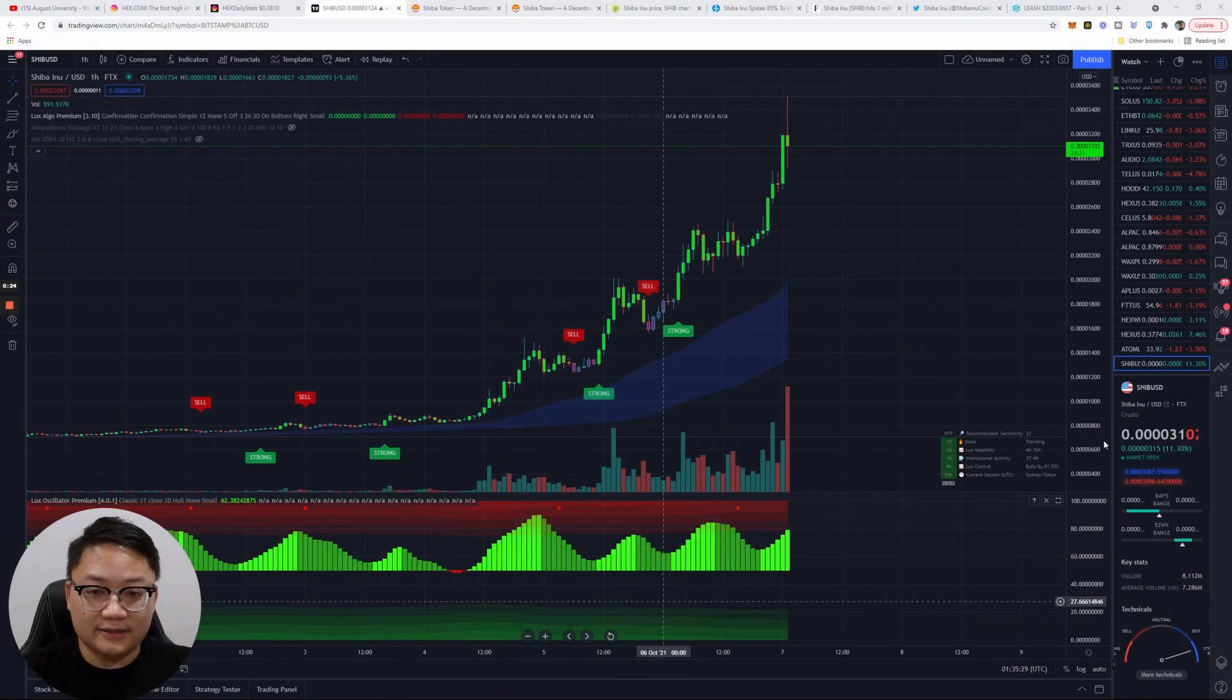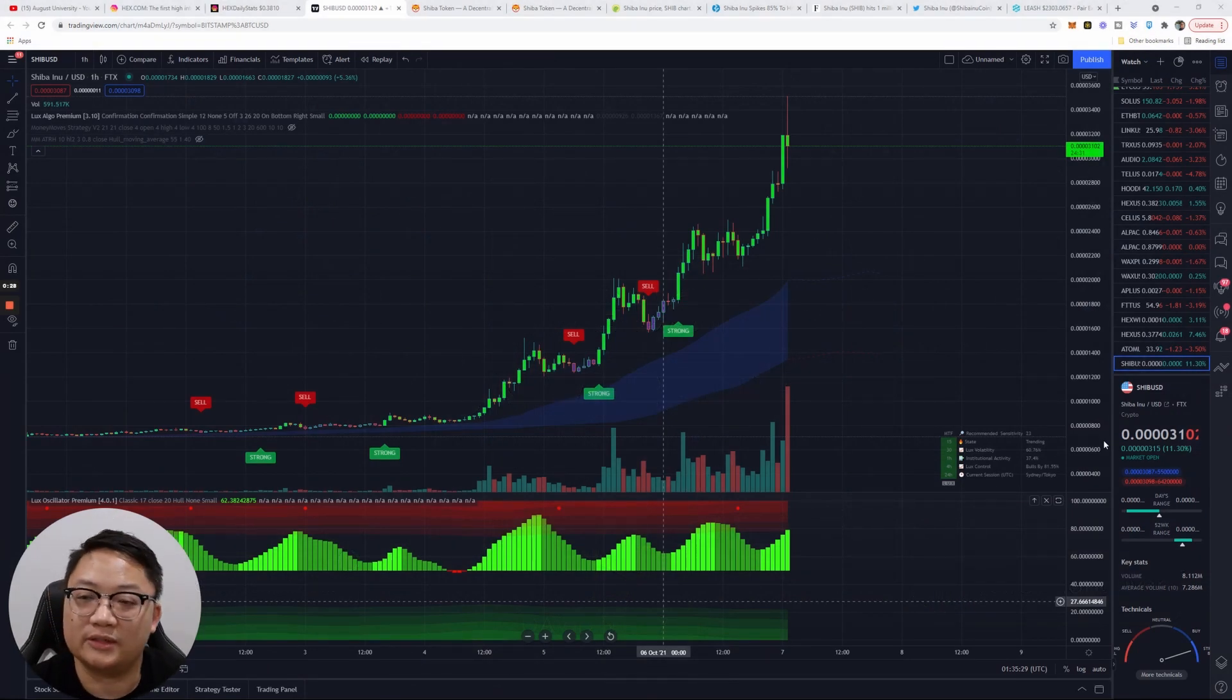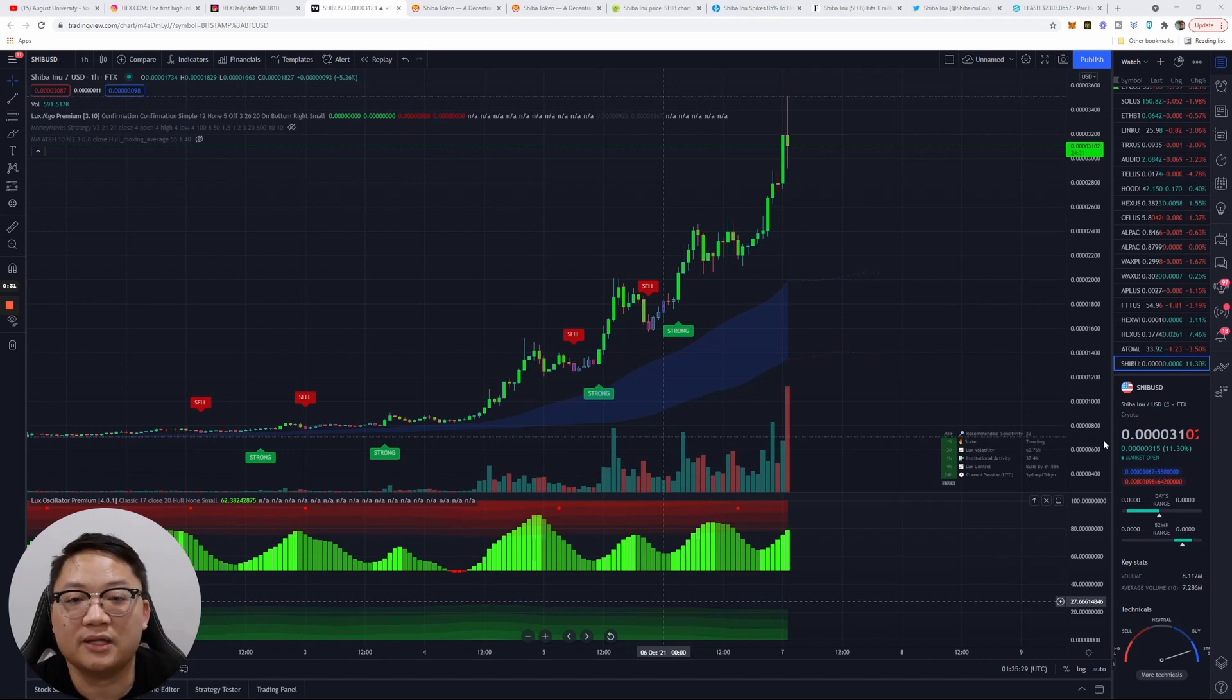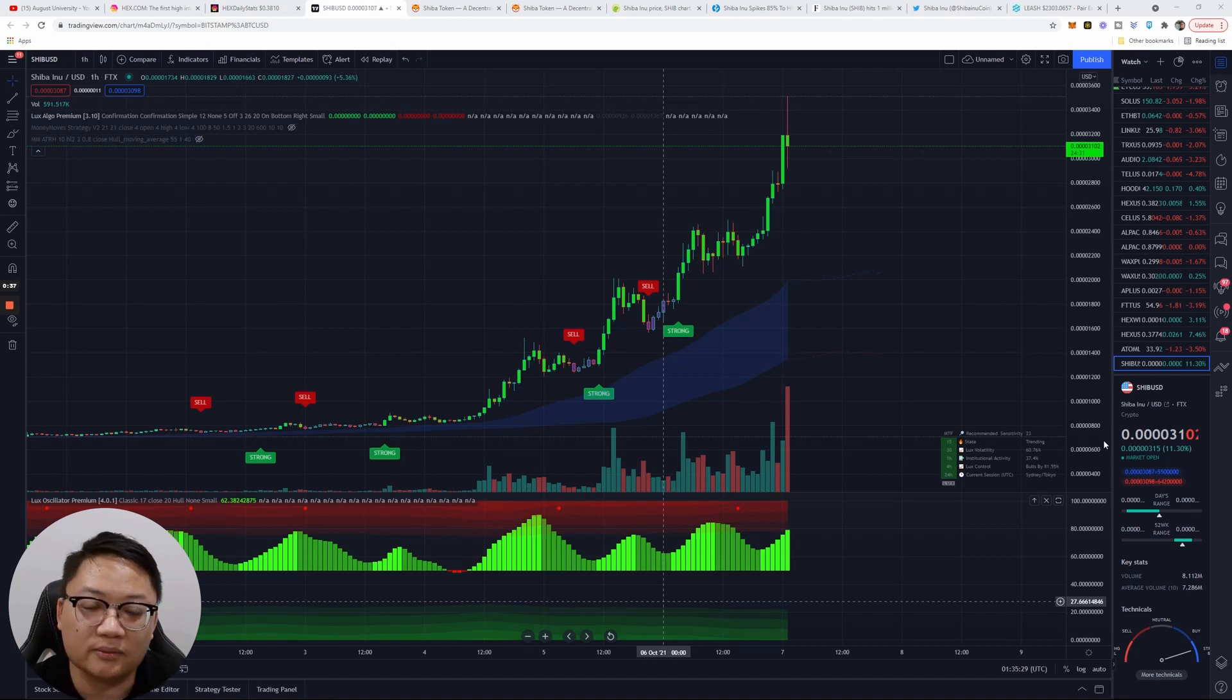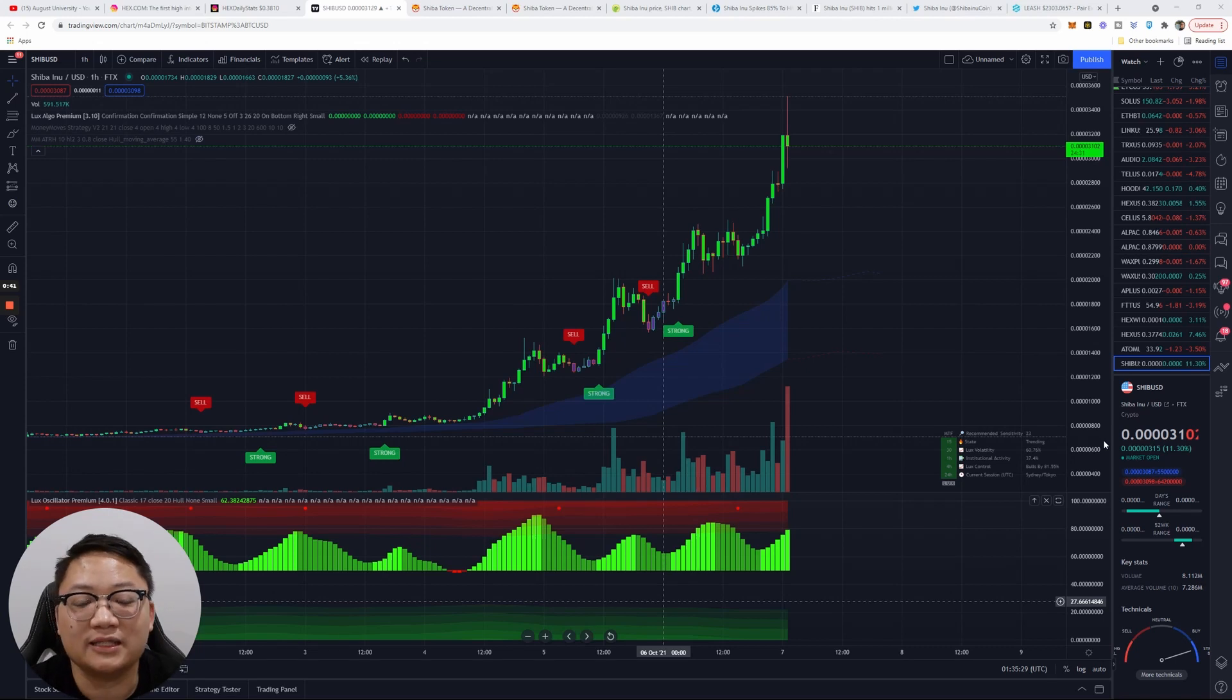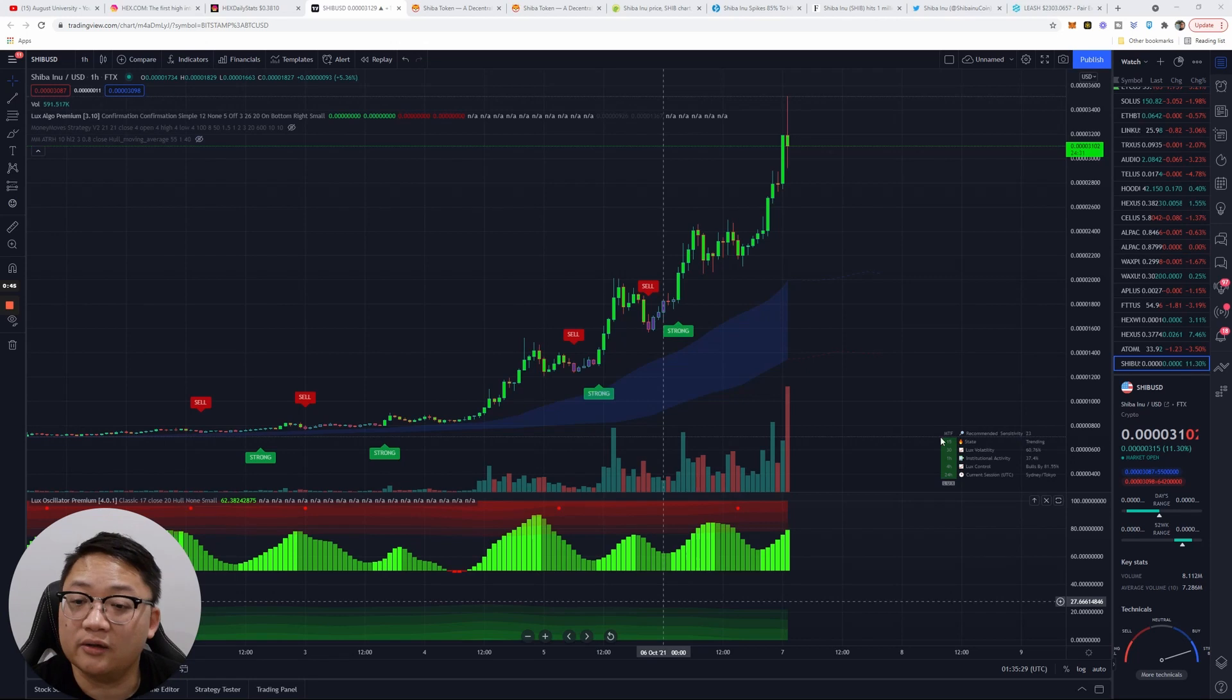Alright guys, it's David Wynn, August University. I like to talk about cryptocurrencies, different projects going on in the space, how to make money online. I talk about Hex, Ethereum mining, and crypto. But today we're going to talk about Shiba Inu. If you guys didn't see it, front page news articles and this chart.